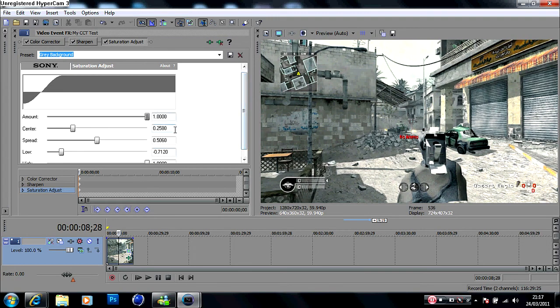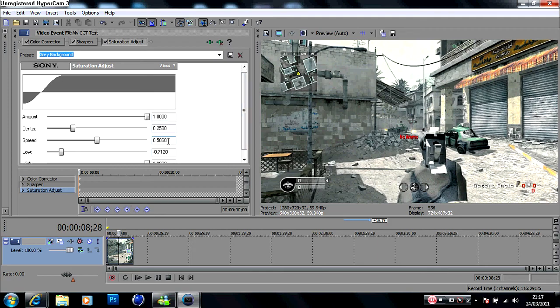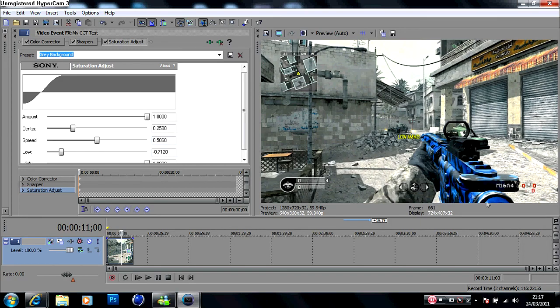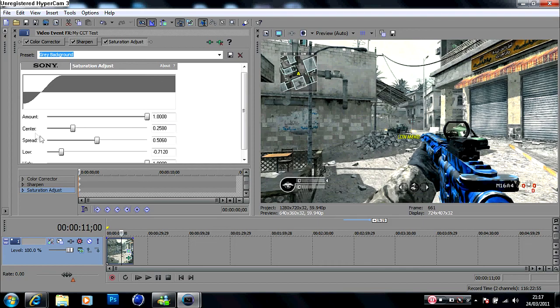The centre is on 0.2580. The spread is on 0.5060. And the low - it varies really. I change it from time to time because, as you can see, it brings out the colors great on the bright colored things, and then it dims the whole background.